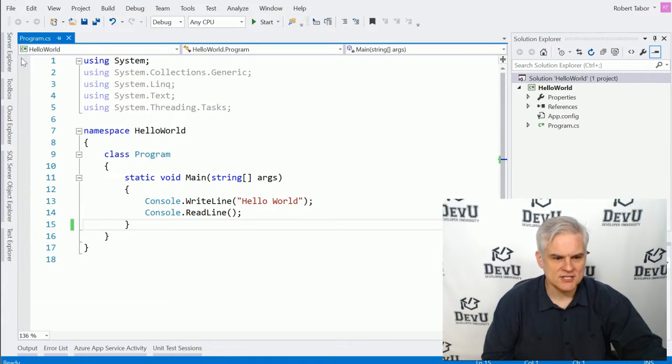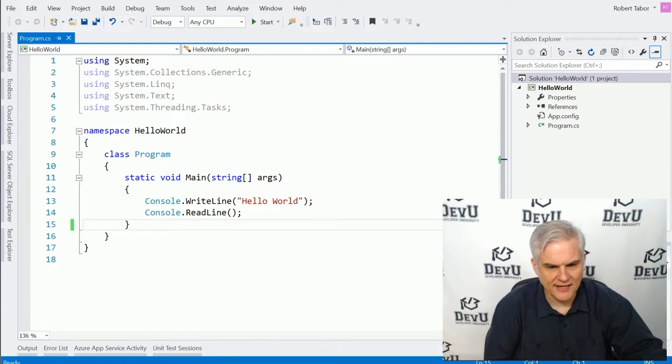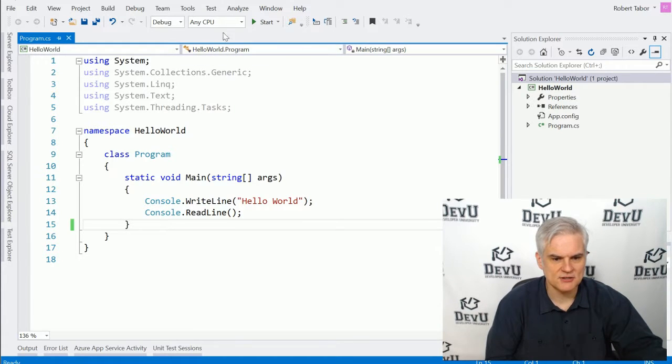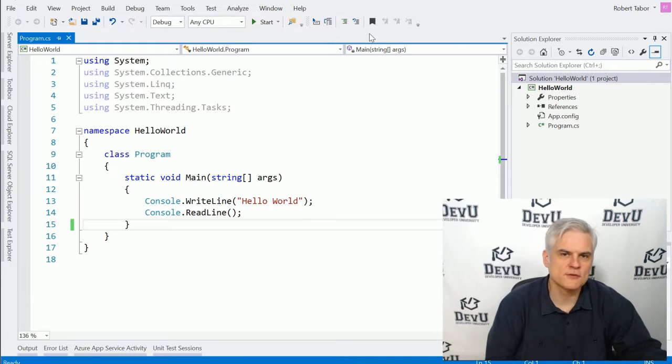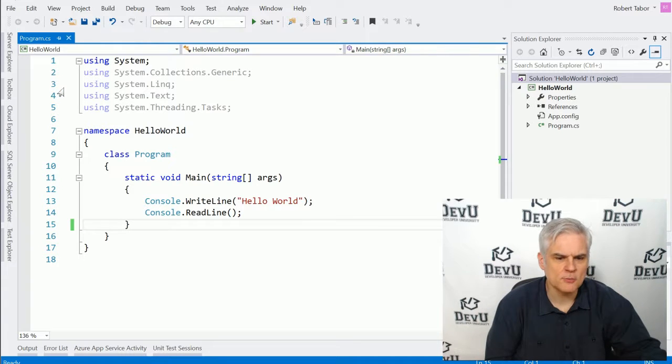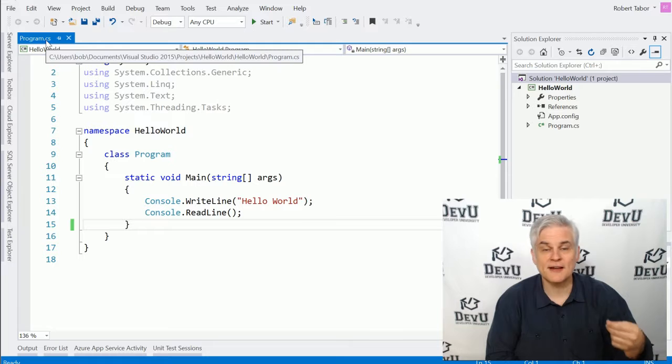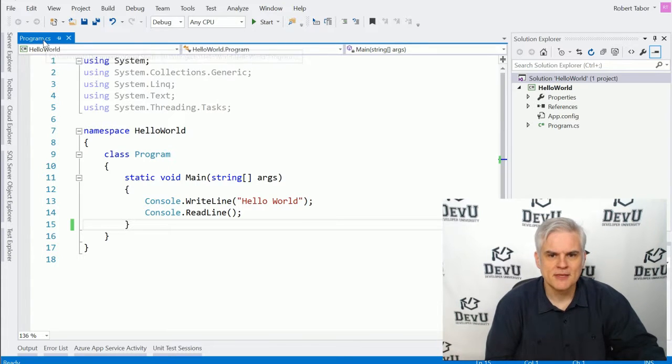As you can see, we're working inside of this file in the main area, and there's a series of tabs. This isn't intended to be an overview of Visual Studio, but it's important to note that the names of the code files that you're working on are contained inside of those tabs.